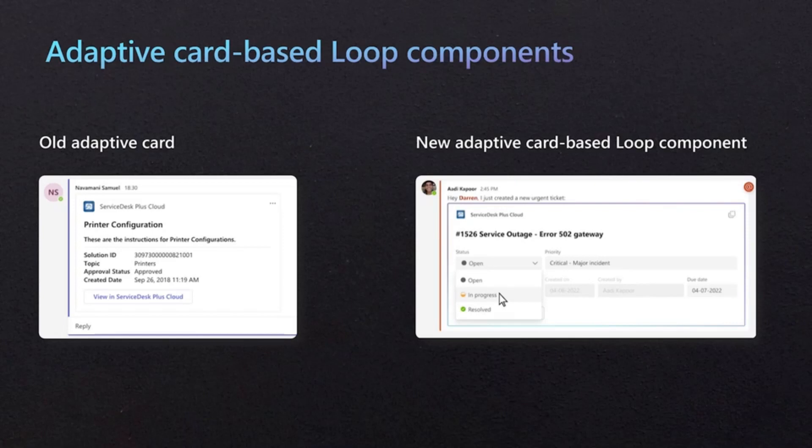The new adaptive card loop component has actionable content, enabling customers to make quick updates without switching context. And changes made in the loop component stay in sync as it's copy-pasted across Teams and Outlook. Zoho is making this change to help its customers improve incident response times, reduce outage durations, and improve overall performance against SLAs.